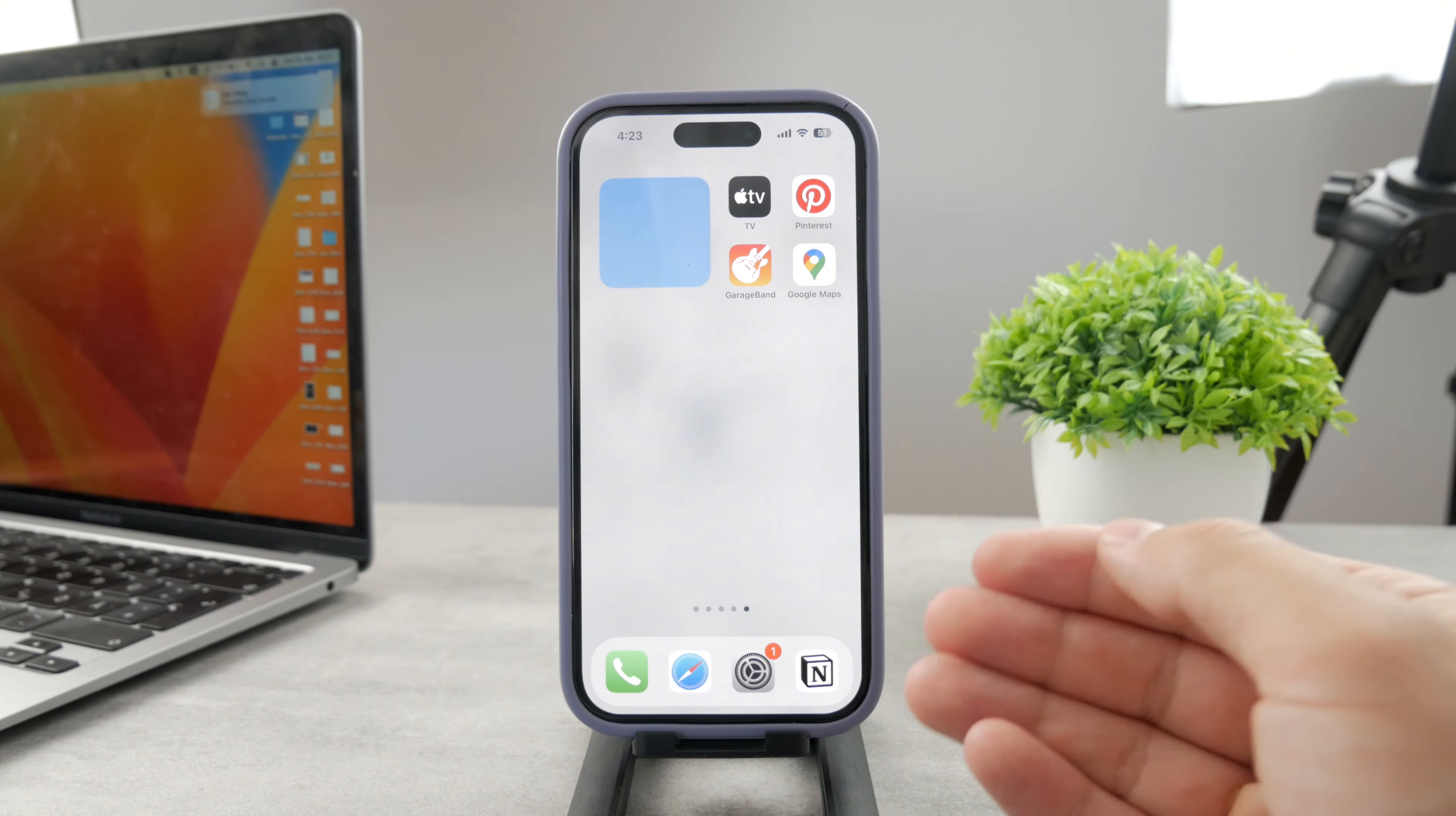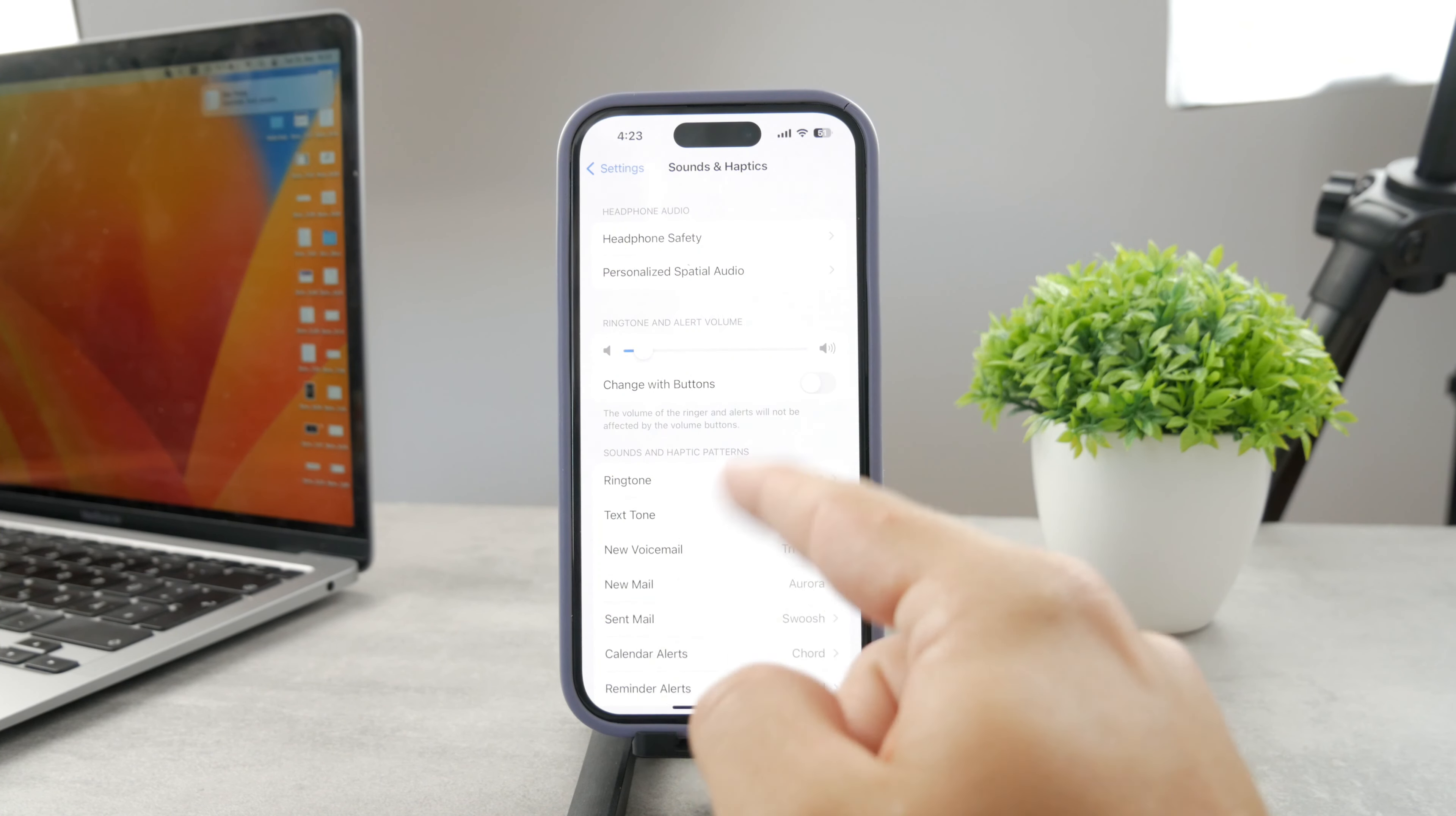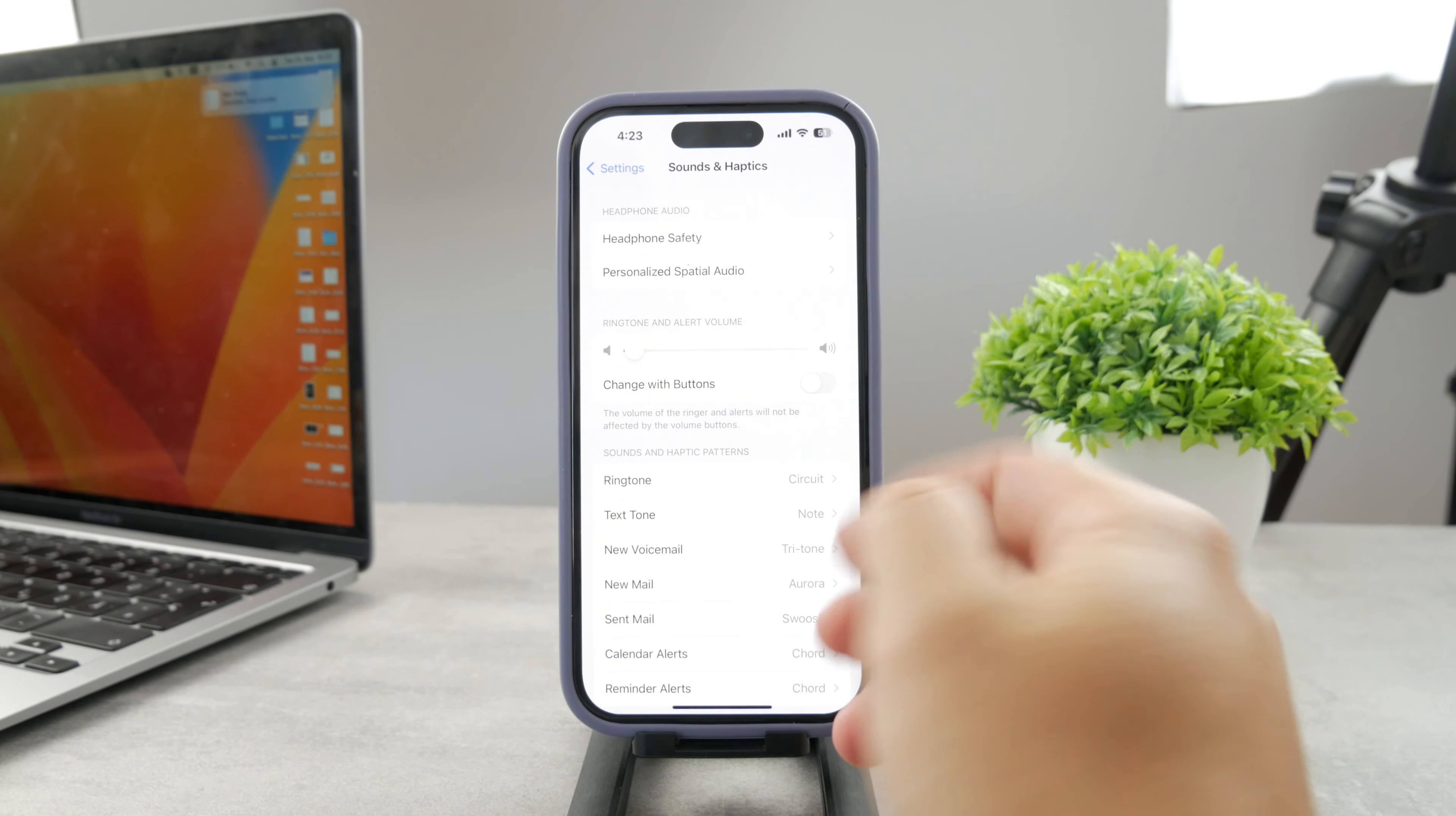The first approach is that whenever you go to settings, you need to navigate to sounds and haptics, and there is the ringtone and alert volume slider. I have it almost to the minimum, but you can slide it across and actually hear for yourself how loud it actually gets.